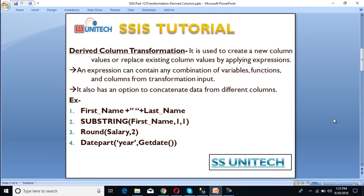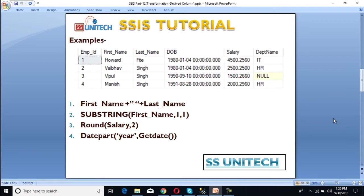It also has an option to concatenate data from different columns. For example, if we are getting first name and last name and we want to concatenate them to get the full name, we can achieve this using this transformation. We have a few examples: first, concatenate first name and last name; second, get only the first character from first name; third, apply a round function to the salary column for two decimal places; and fourth, extract only the year from date of birth.